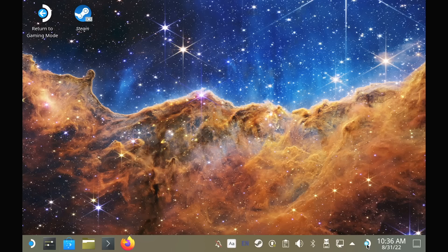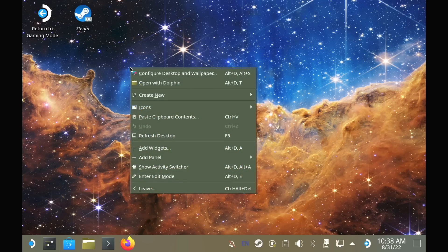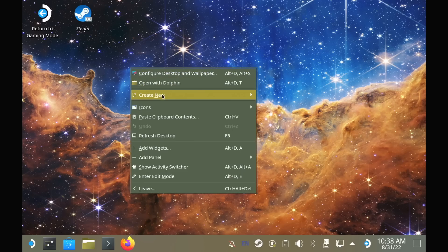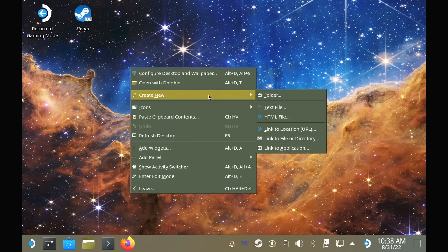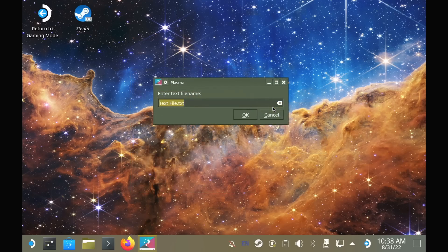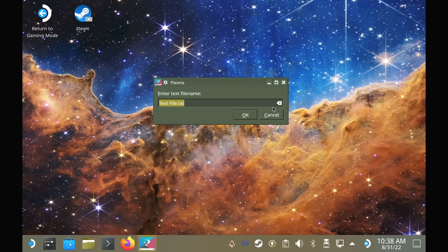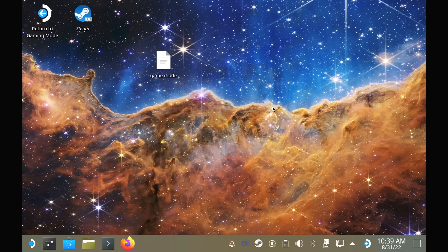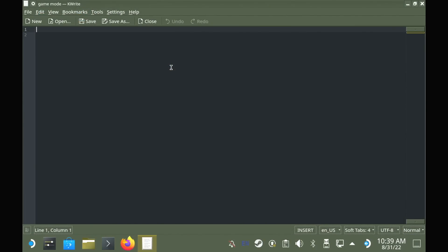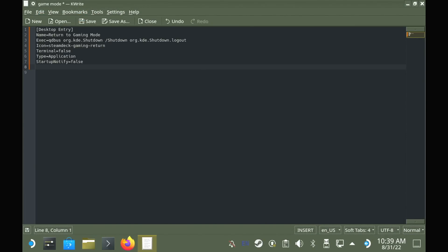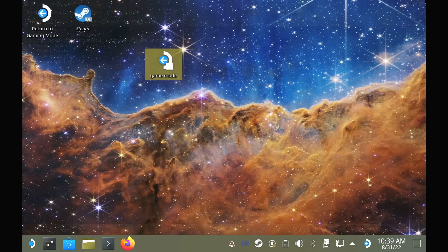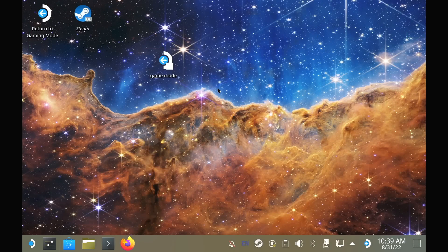Did you somehow lose your Return to Gaming Mode shortcut for the desktop? Well, here's how to add it back. Right click on the desktop and create a new text file, name it whatever you want, and inside there paste this, which I copied directly from my existing one, and I'll put a note of that in the description if any of you need a copy of it as well. Then just save it and it's done. It will give you a warning the first time you try to use it, but after that it's fine.